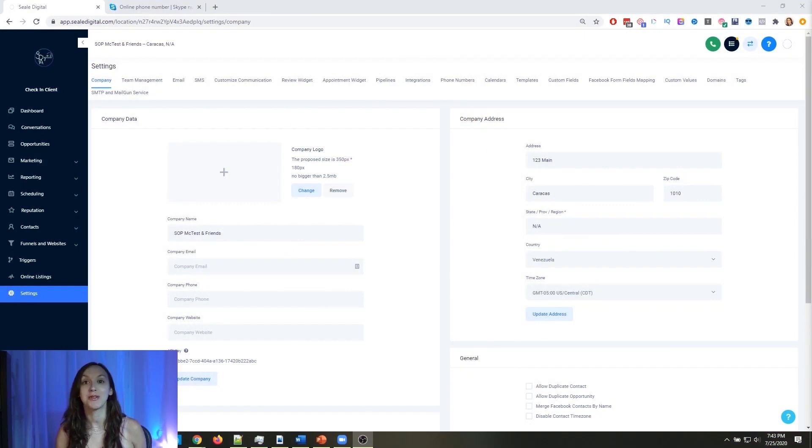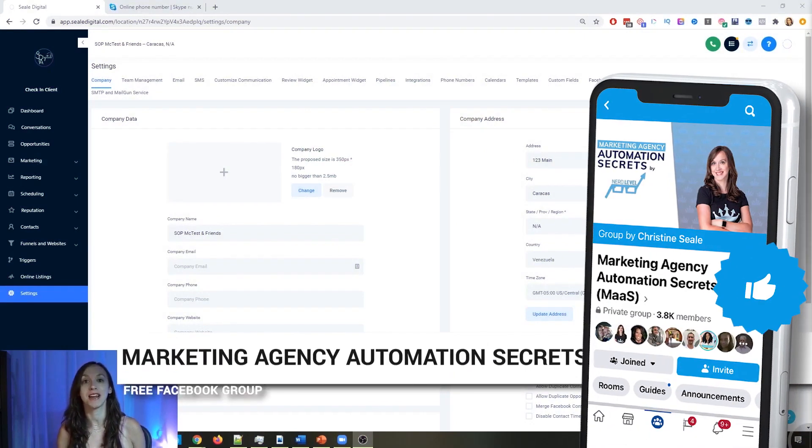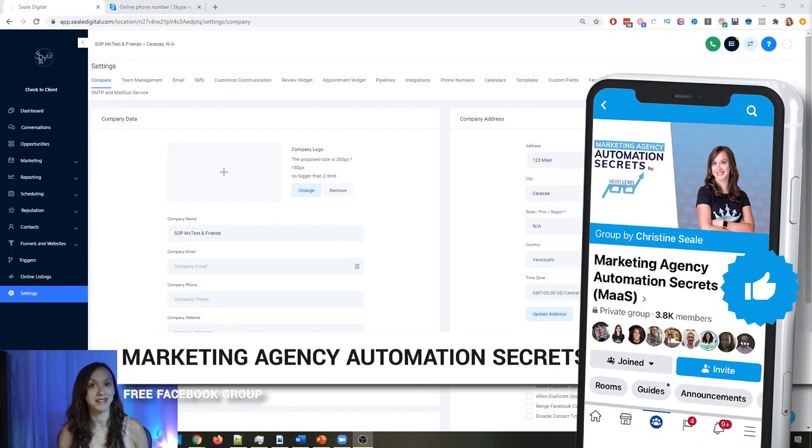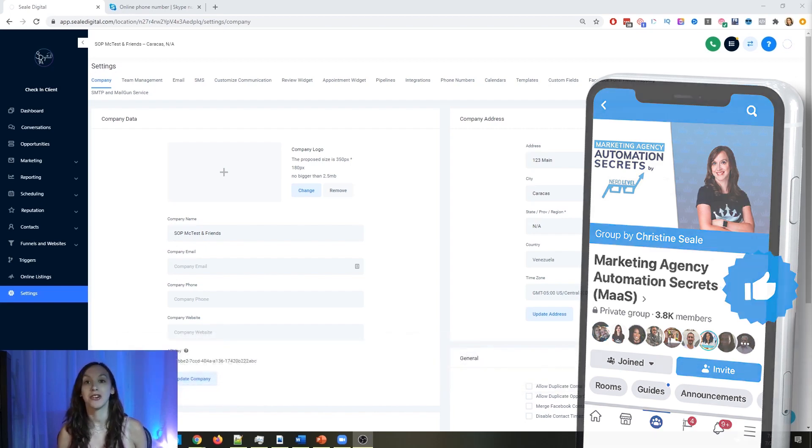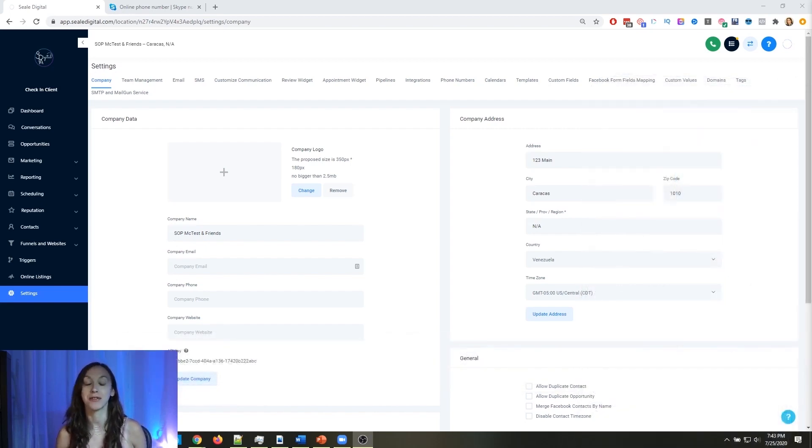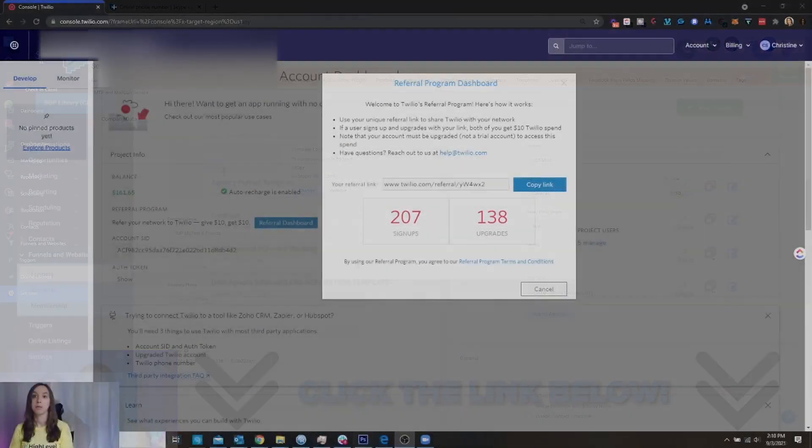For those of you guys who don't know, we actually have a free Facebook group called Marketing Agency Automation Secrets, where we give away hundreds of dollars in free trainings every single week to our members. So click the link below to go check that out.